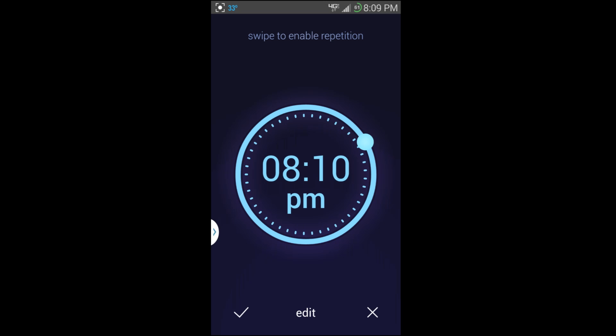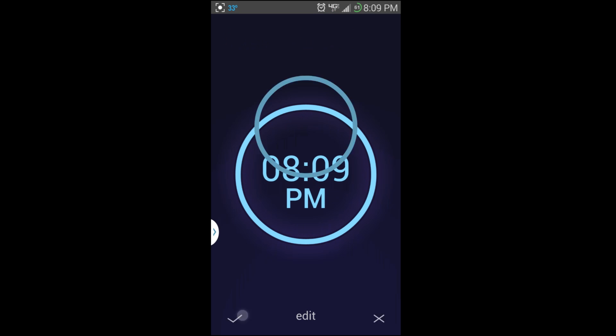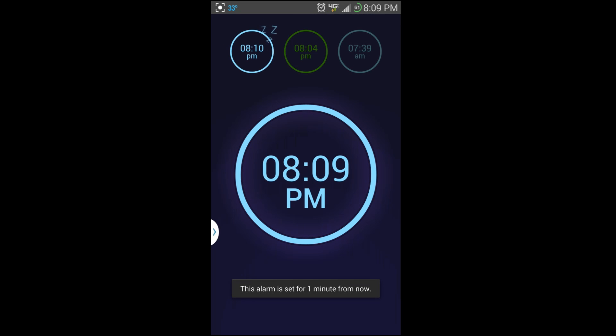You can hit OK, or you can actually swipe this up here and set it to go off every day at 8:10 PM and hit OK. So the alarm is set and it's going to go off.